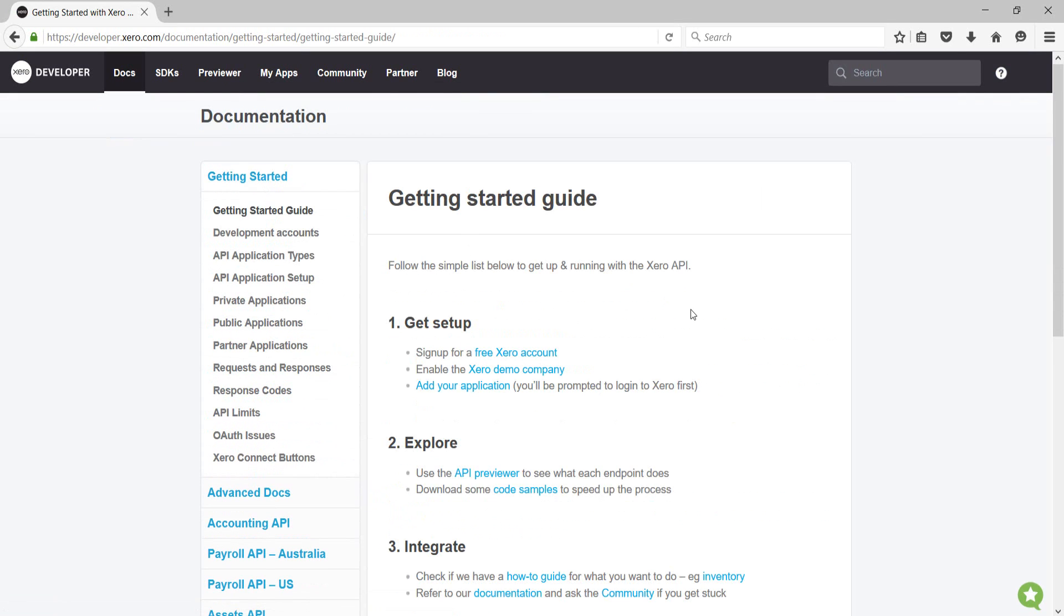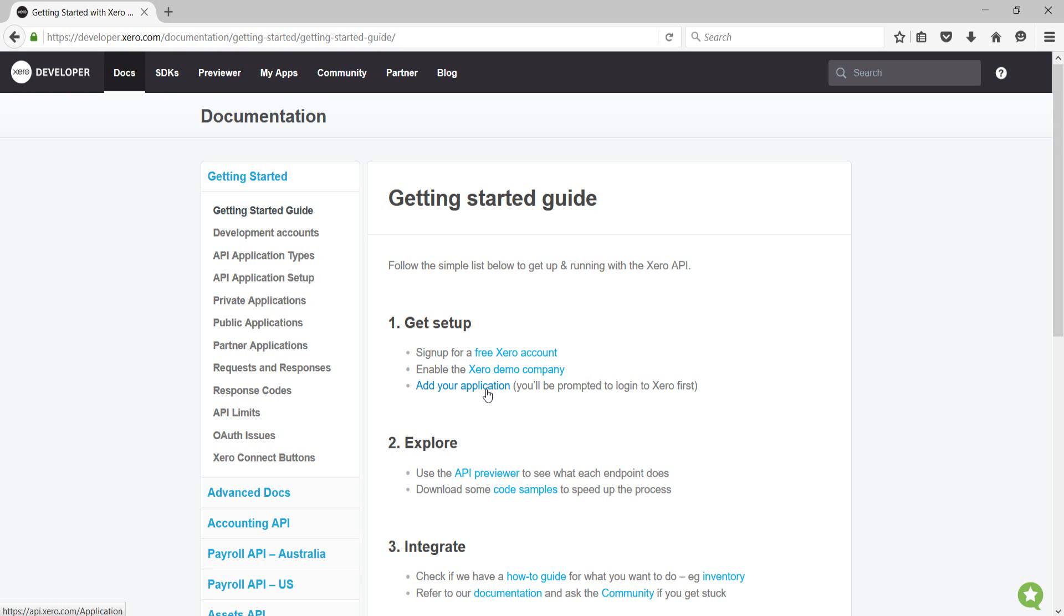The direction that you want to follow here is under step one, get set up. You want to add your application. You'll be prompted to log into Xero and then you can add an application called 12D Synergy. As soon as you've added that application, Xero will provide you on screen with two important pieces of information that we can then use to link 12D Synergy with Xero. These two pieces of information are known as the Consumer Key and Consumer Secret.